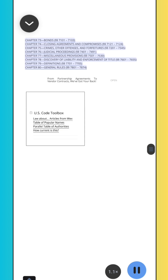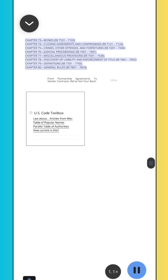Chapter 73, Bonds, Sections 7101–7103. Chapter 74, Closing Agreements and Compromises, Sections 7121–7124. Chapter 75, Crimes, Other Offenses, and Forfeitures, Sections 7201–7345. Chapter 76, Judicial Proceedings, Sections 7401–7491. Chapter 77, Miscellaneous Provisions, Sections 7501–7530. Chapter 78, Discovery of Liability and Enforcement of Title, Sections 7601–7655.